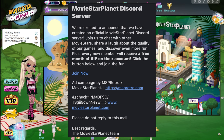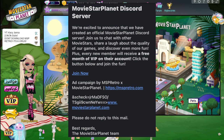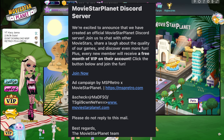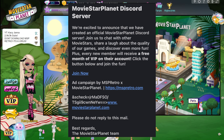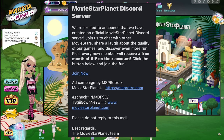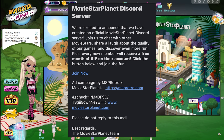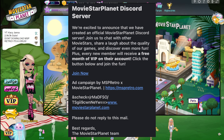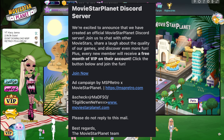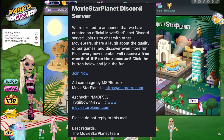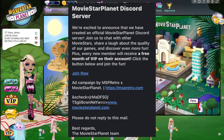I'm going to read what it says: 'MovieStarPlanet Discord Server — we're excited to announce we have created an official MovieStarPlanet Discord server. Join us to chat with other movie stars, share a laugh about the equality of our games, and discover more fun. Plus, every new member will receive a free month of VIP with their account. Click the button below and join the fun.' Do not click that link if you've gotten that email.